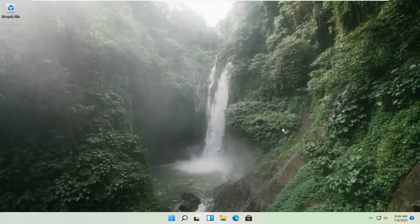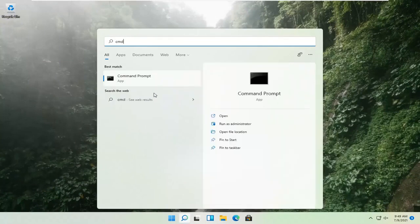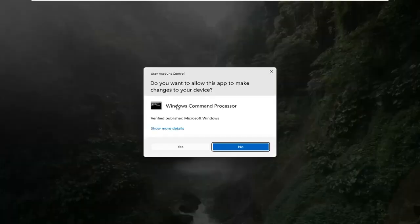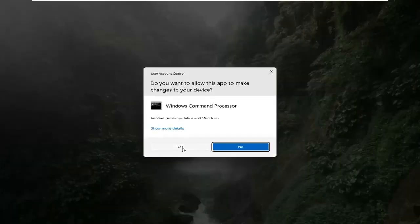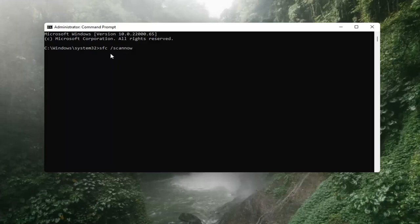If that's still not working, you can try opening up the magnify icon down in the taskbar and search for CMD. The best result should come back with Command Prompt. Go ahead and right-click on that and select Run as Administrator. If you receive a User Account Control prompt, go ahead and select Yes. Now you want to type in SFC, space, and then forward slash scannow.